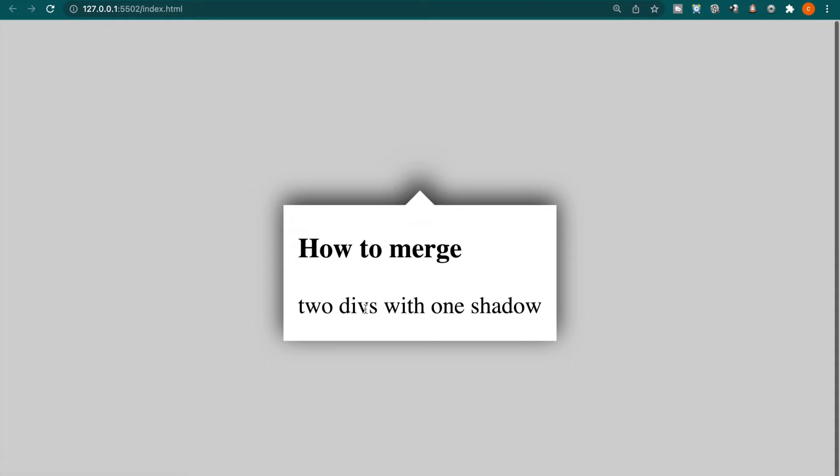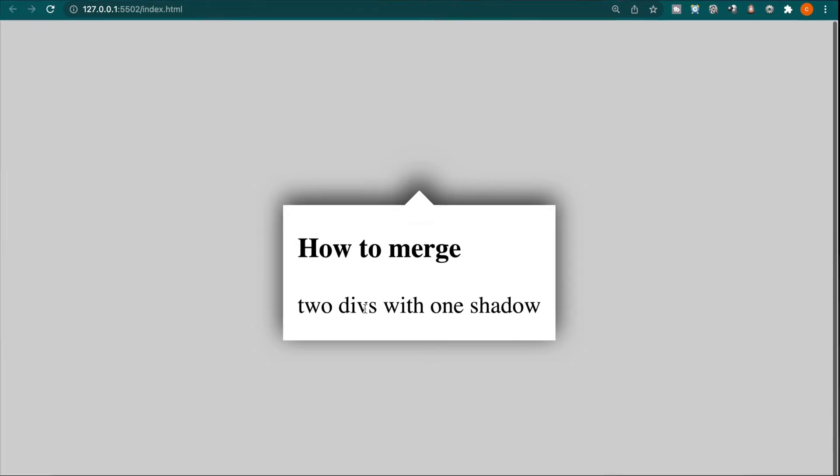But actually, we are not going to create two divs. Instead, we are going to use after and before pseudo elements. And actually, the logic is as simple as this.